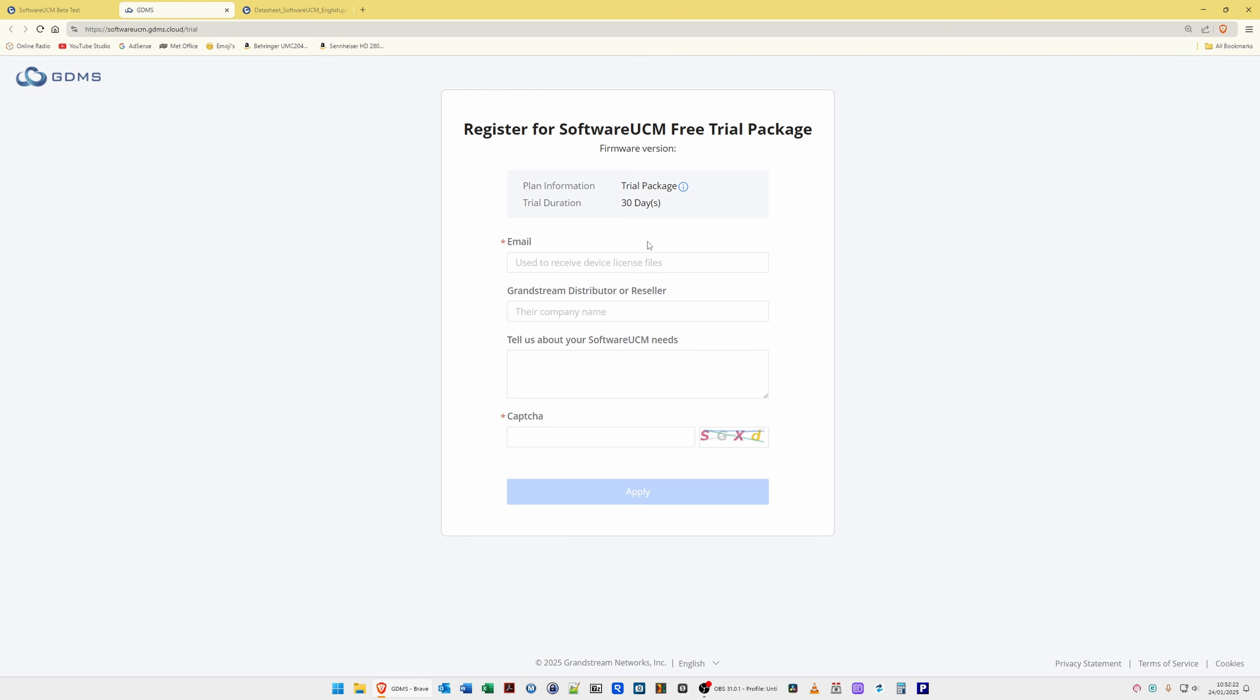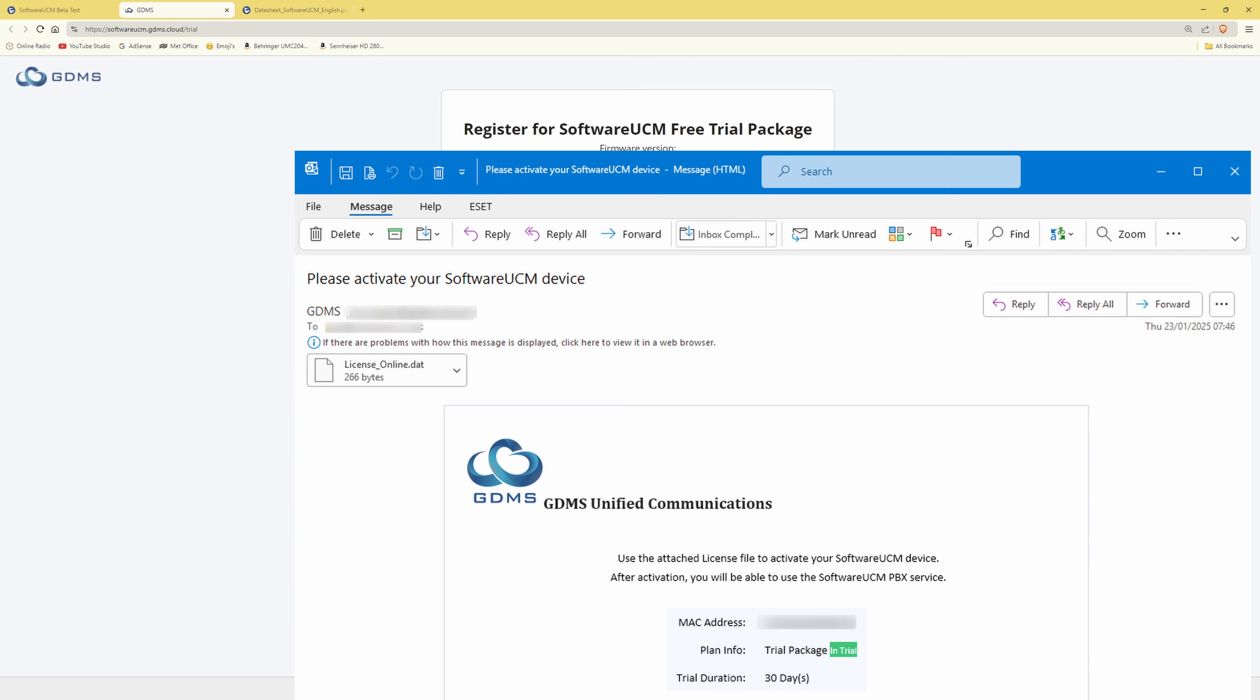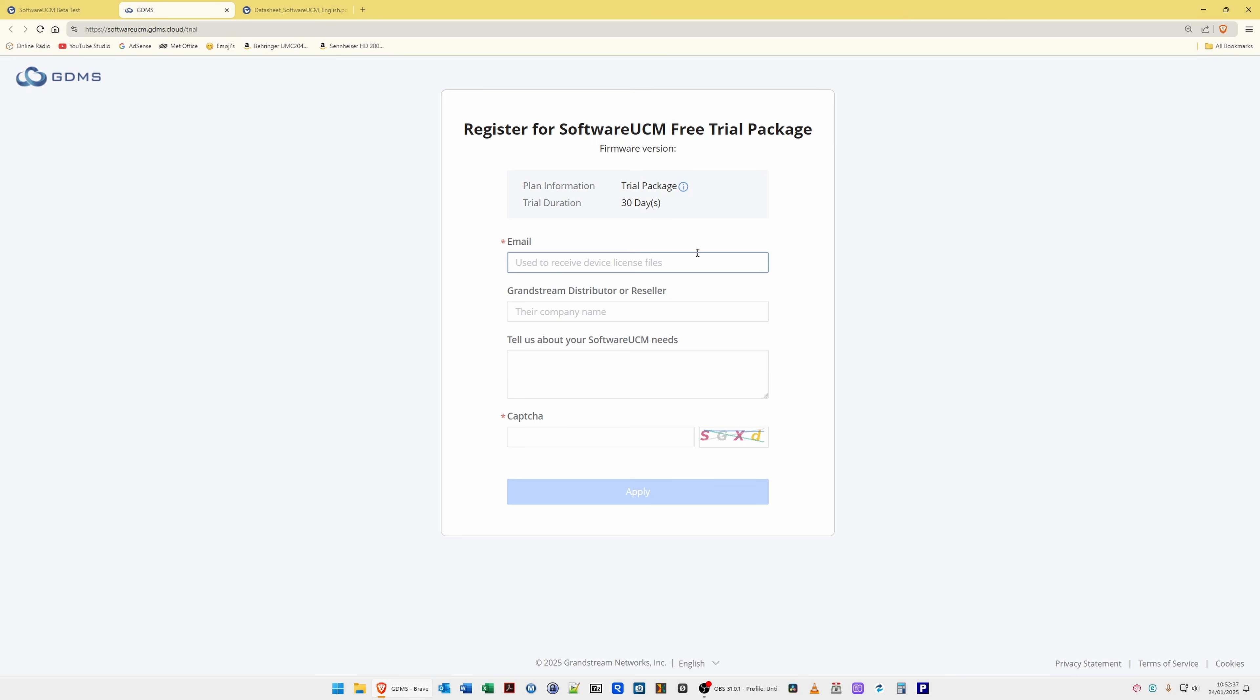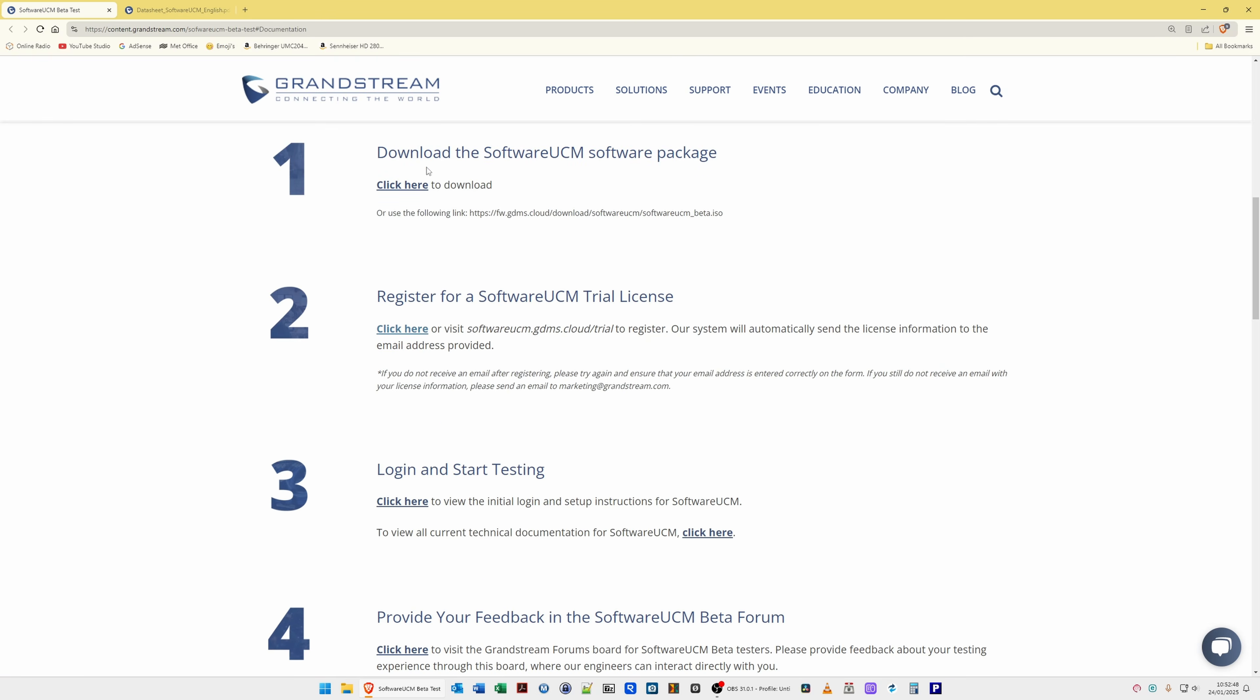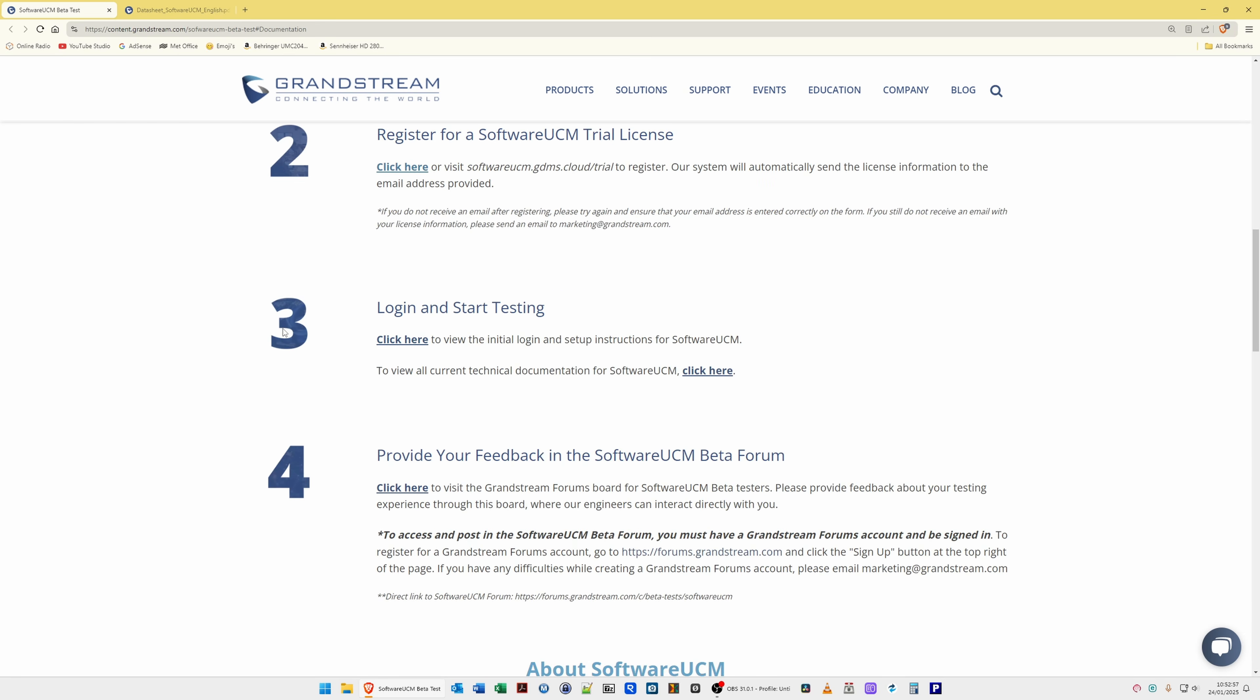So all you need to do to get your license is put an email address in there and then complete the CAPTCHA phrase, click apply, and then you will be sent an email which will give you the license file to install into your software UCM once you've installed and set up your UCM. So we'll close this link. Then once you've downloaded the UCM software in option one, then applied for your license which I've just mentioned, what you do then is select option three to click here to view initial login and setup instructions. And then what they're asking you to do is also provide some feedback, which helps them of course with the official release version. Should there be any bugs in the beta version, then that will be useful to them for the official release or upcoming future releases.